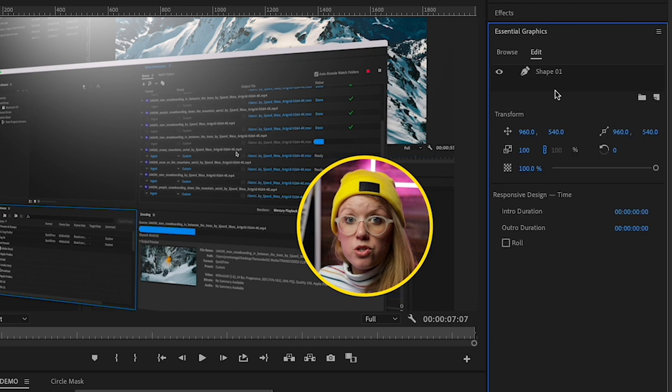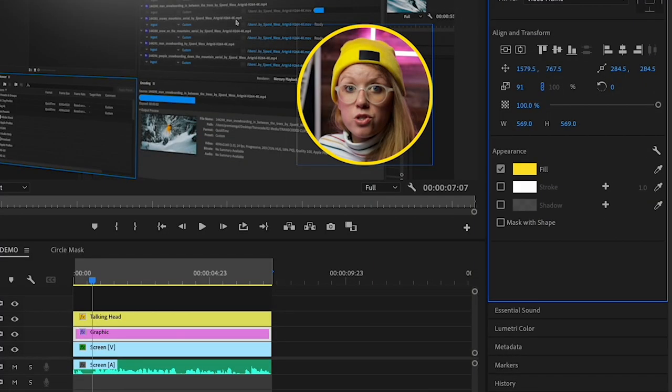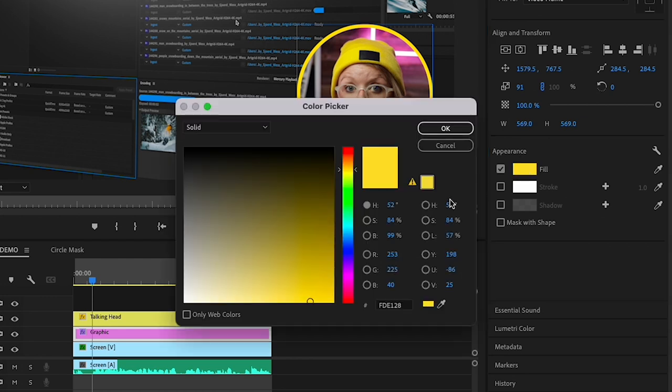If you want to change the color of the circle, you can always go down to appearance and click on fill and you can change your color. So there's a few more things to do.